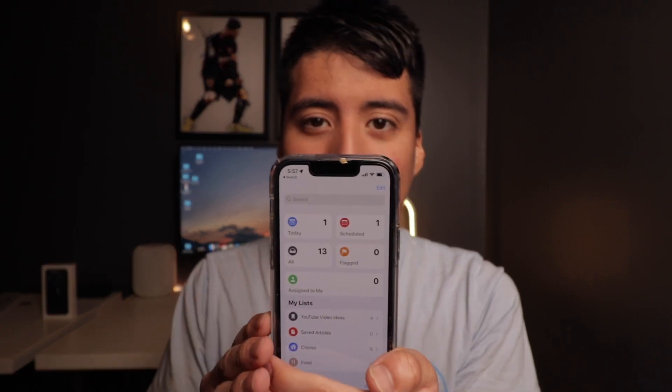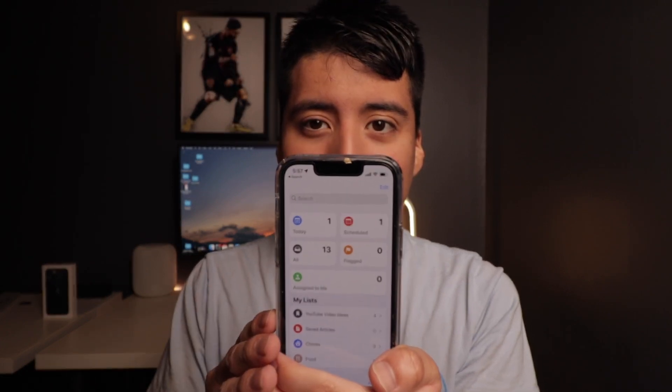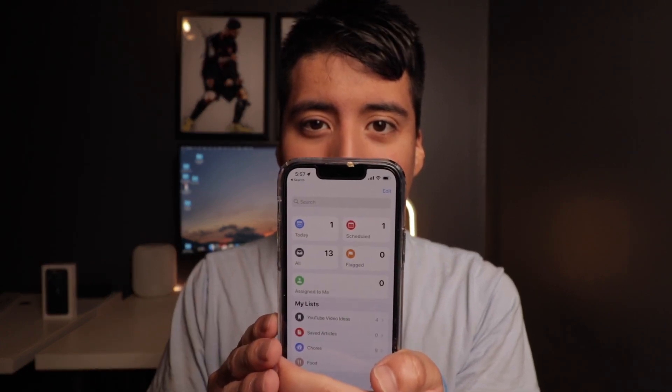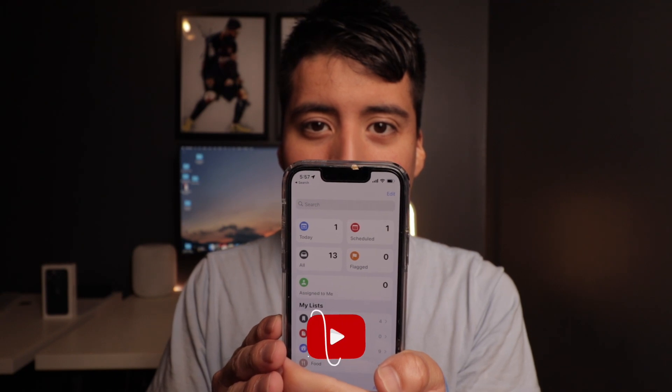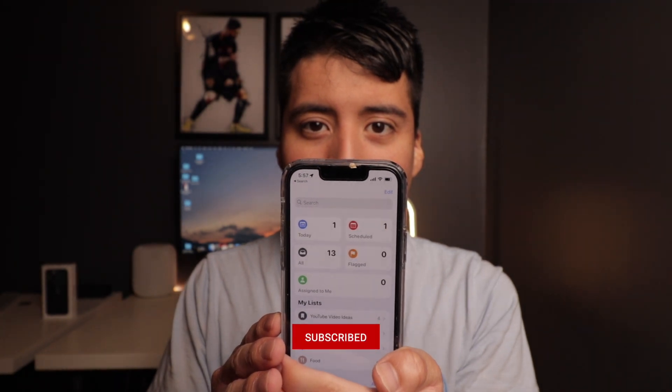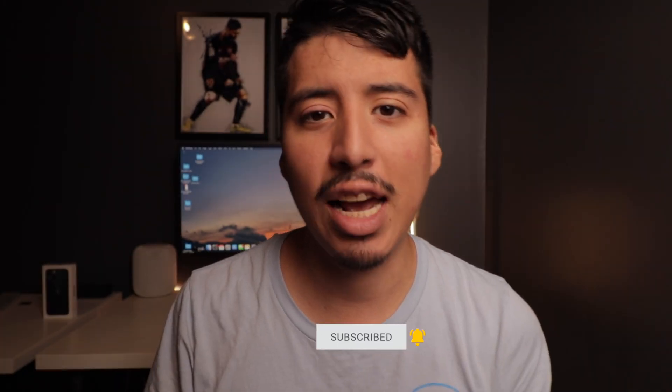Before we start, it'll be really cool if you guys could give this video a thumbs up because it will help the video and the channel. So one of my favorite ways of using Apple Reminders in iOS is using it with Siri.